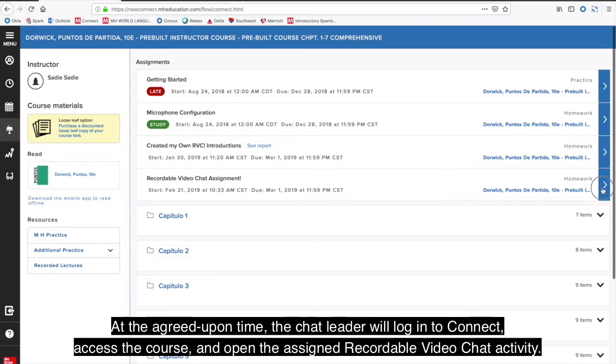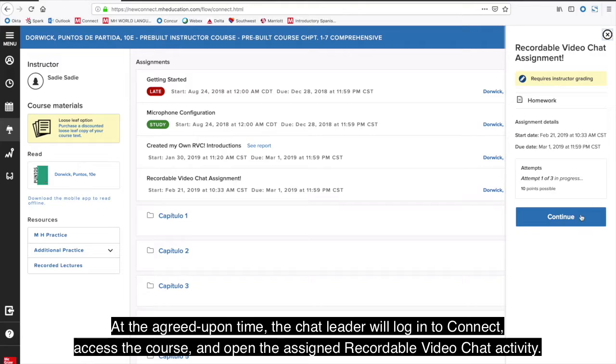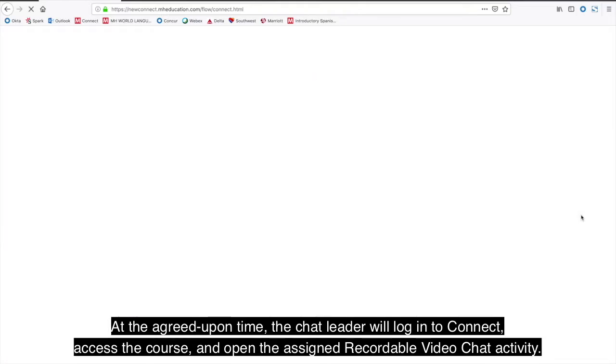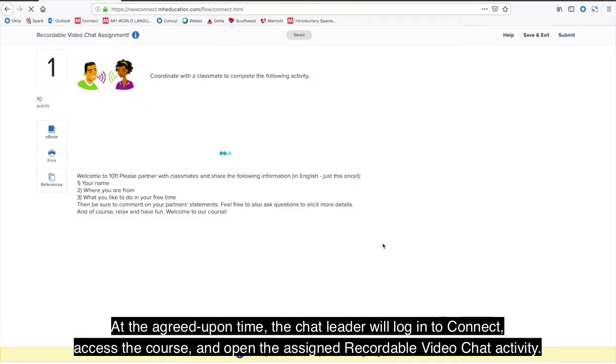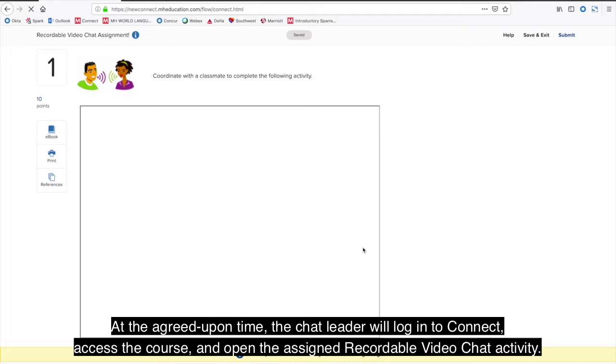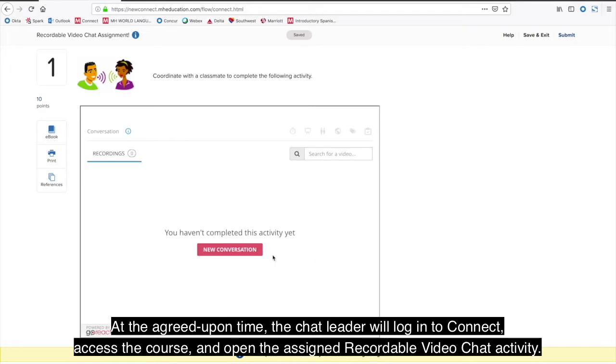At the agreed upon time, the chat leader will log in to connect, access the course, and open the assigned recordable video chat activity.